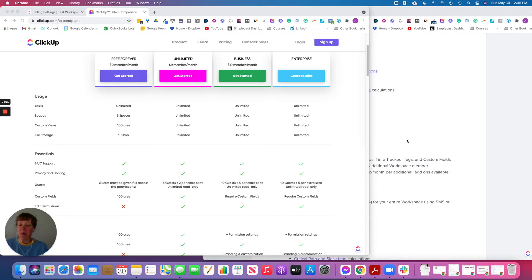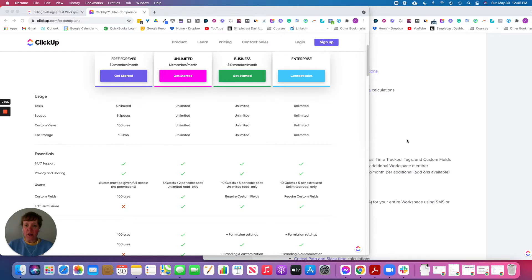Hi, I'm Amli with Systematic Excellence Consulting, and today I'm going to go over the Unlimited versus the Business plan.